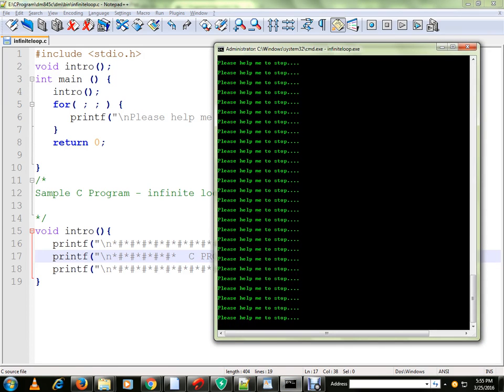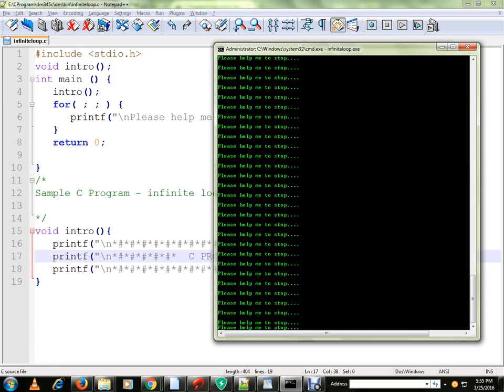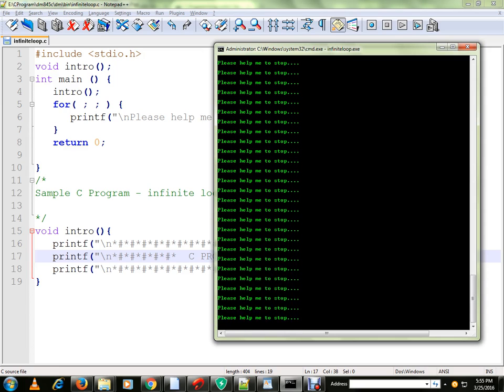There is no project requirement to do this. But just to make you aware that there is a possibility of infinite loop in C. I am just giving you this example.